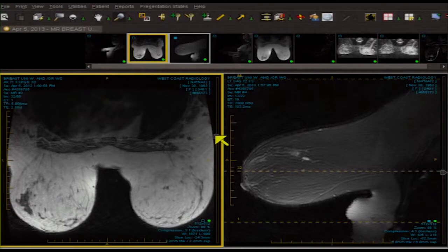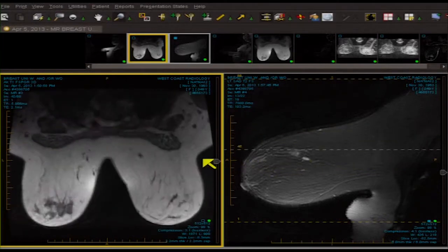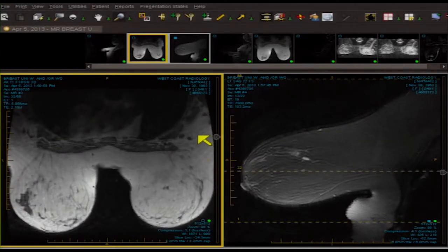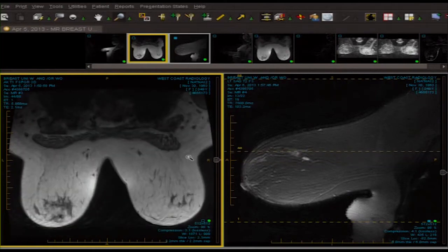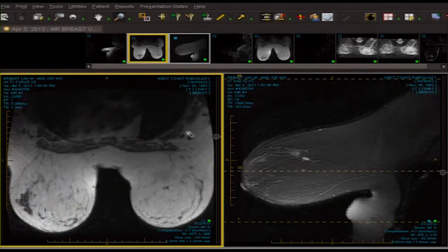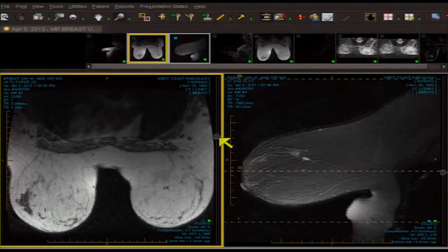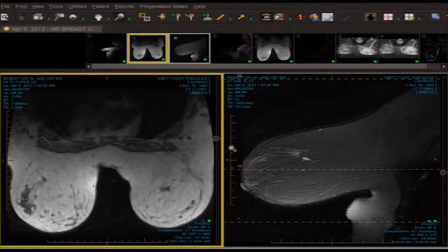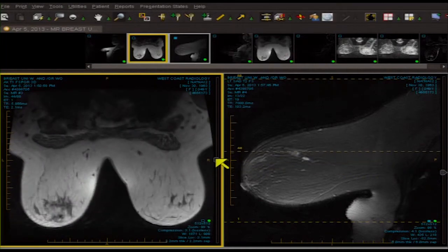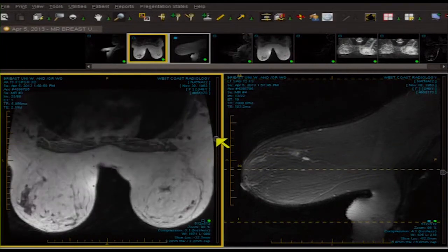We begin with our axial non-contrast T1 appearing gradient echo, also known as the non-coherent gradient echo or spoiled gradient echo or fast field echo. Some people refer to it as the FISP-type sequence. The fat is white. The parenchyma is gray. There are no gross nodular masses or areas of asymmetry or mass effect.